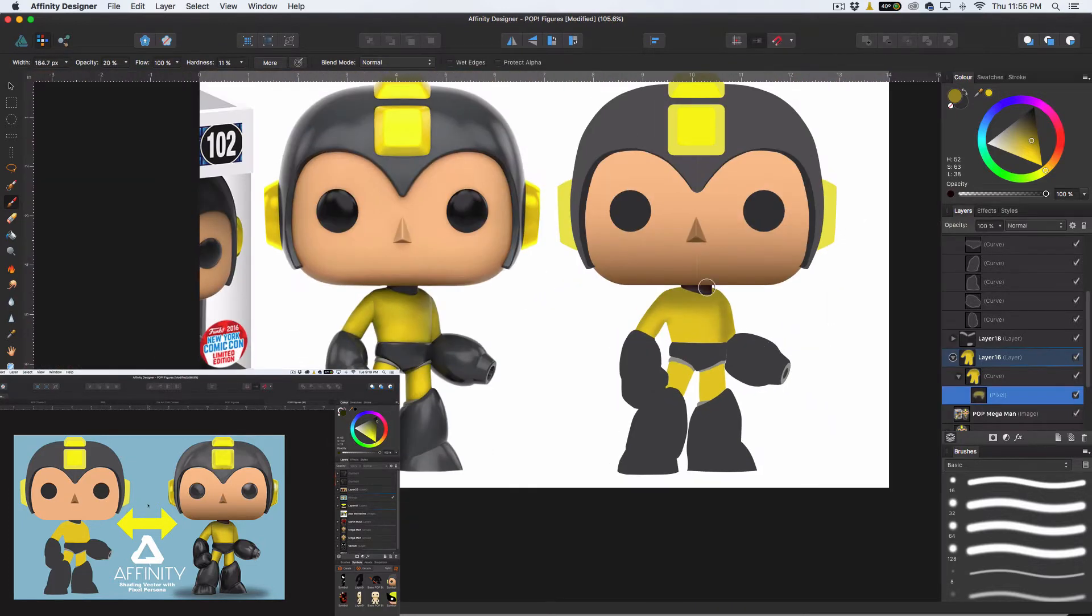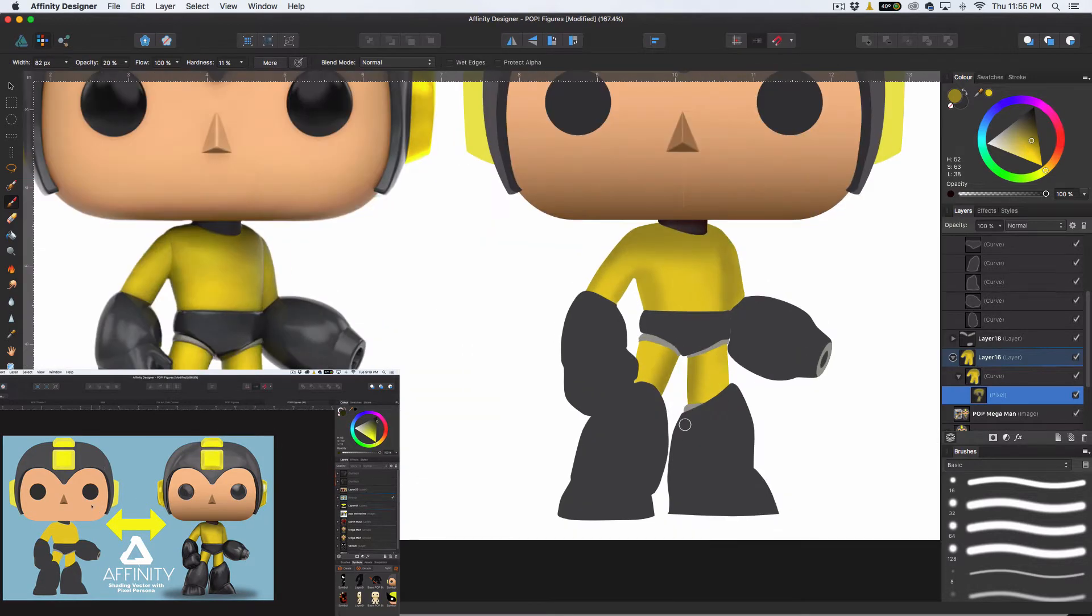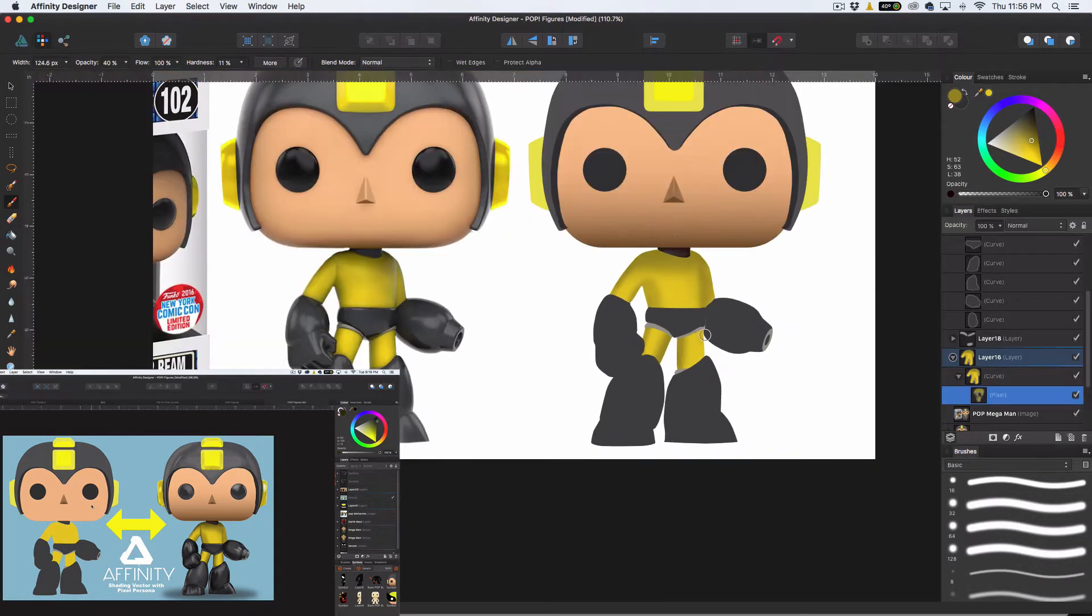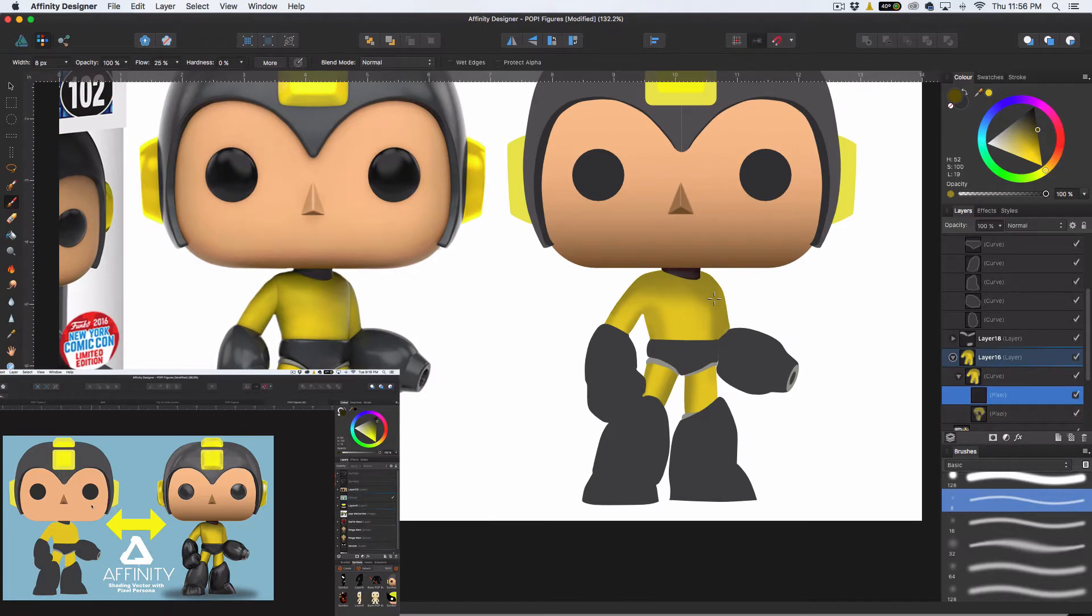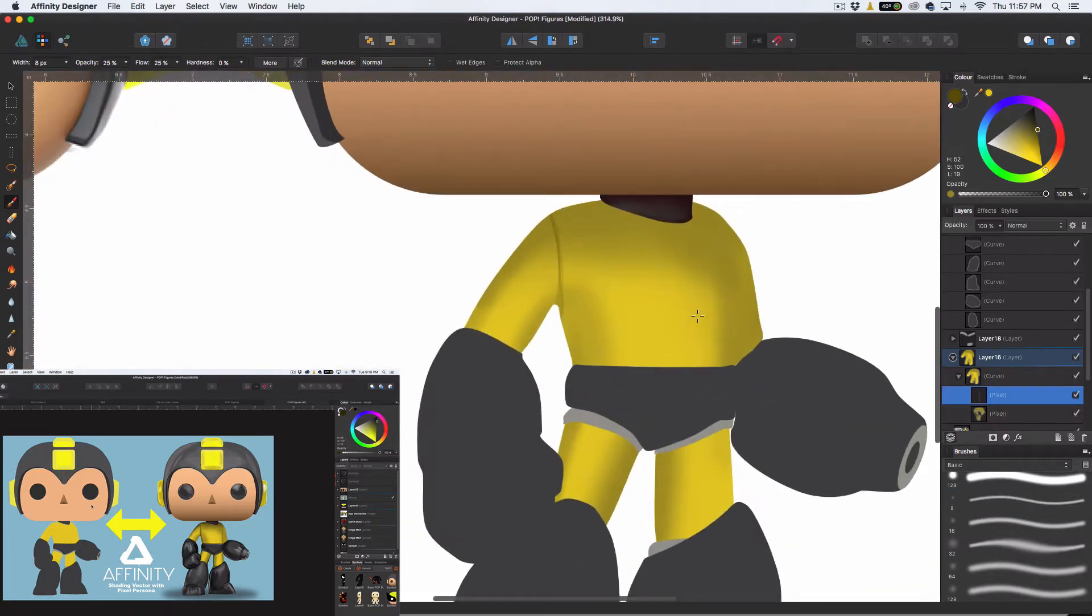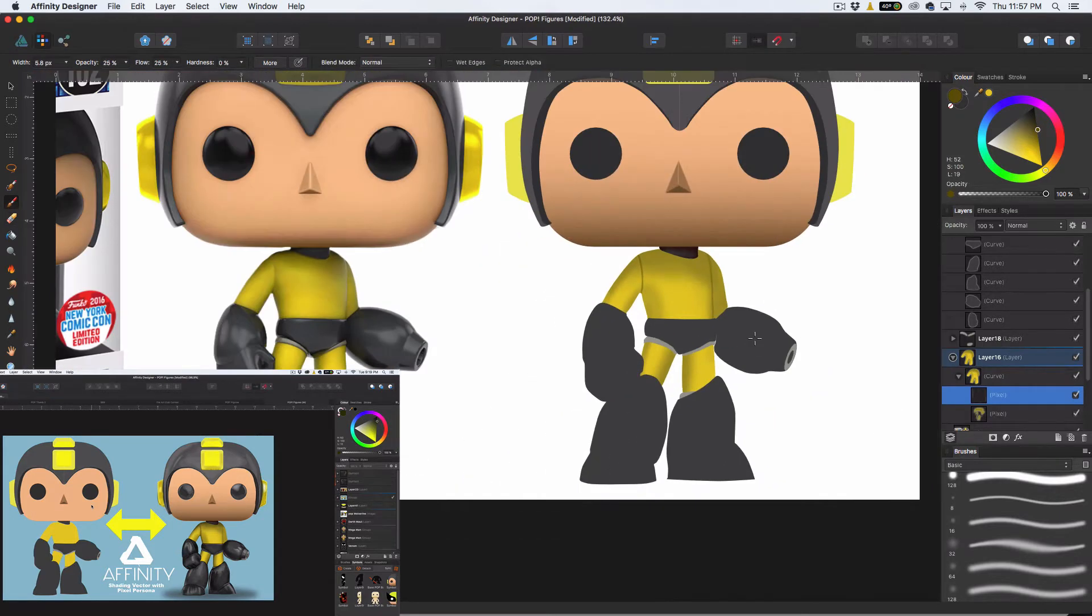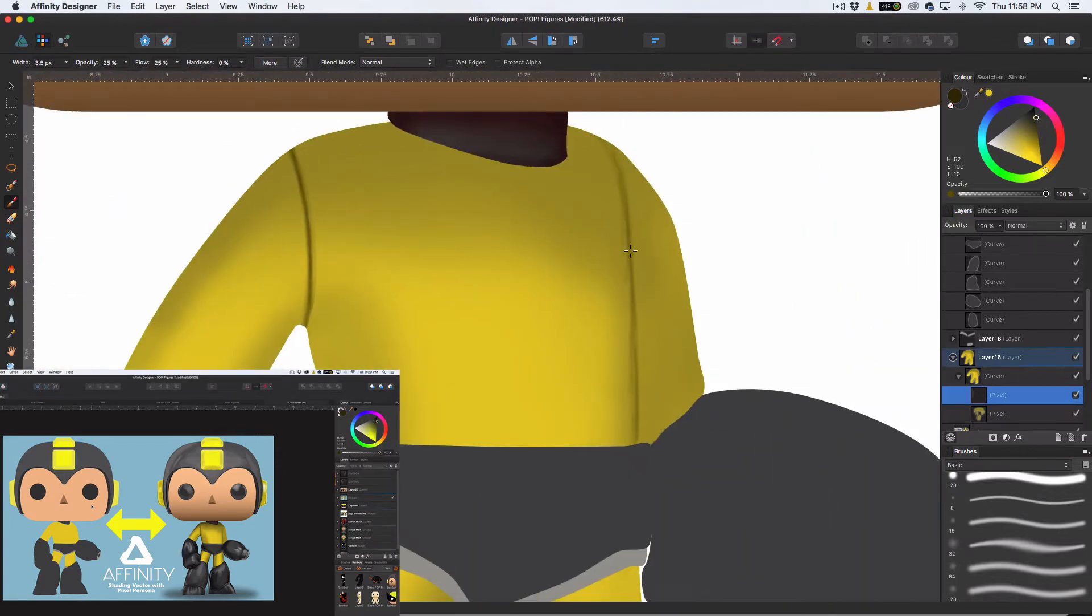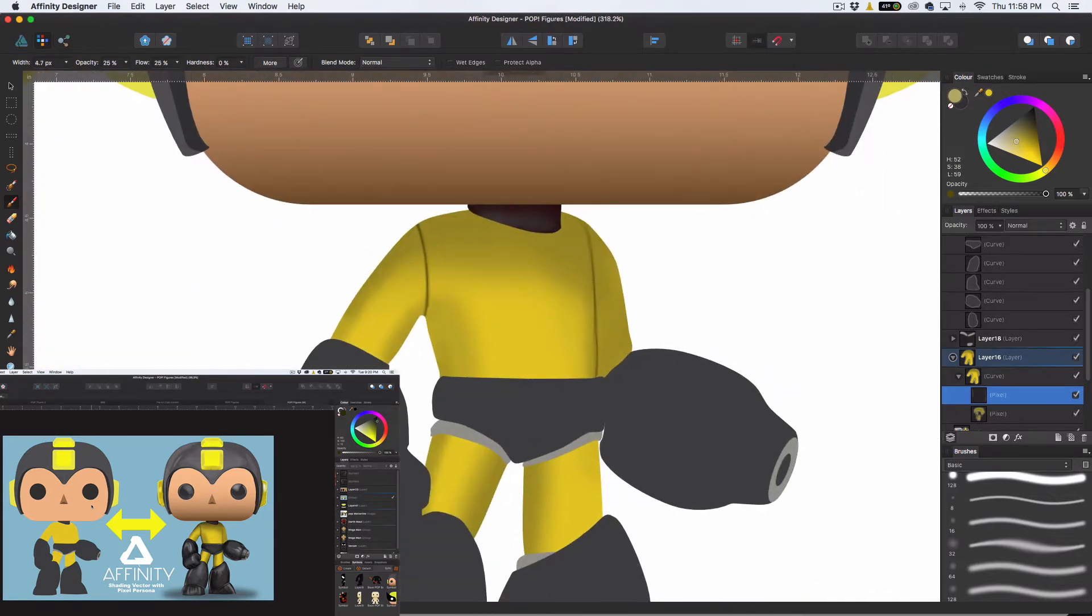So basically, if you don't know, Affinity Designer is perfect for designing both vector and rasterized designs. Where Photoshop is more of a raster program and Illustrator is for vector designs, Affinity kind of combines both those and you can do both.